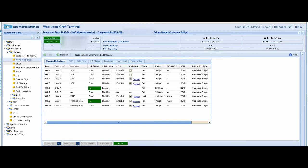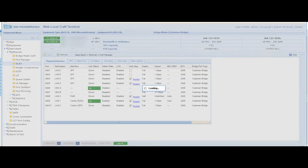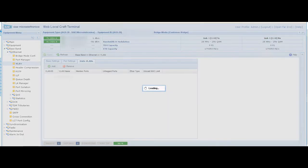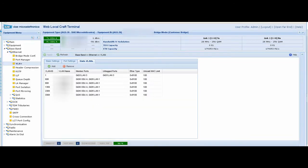After we open the ports, we will move to VLAN to create the needed VLANs. As we can see, there are already created VLANs. To add a new VLAN, we press add at the top.